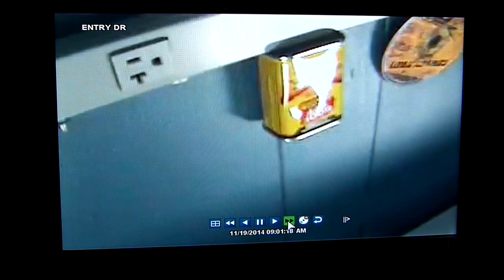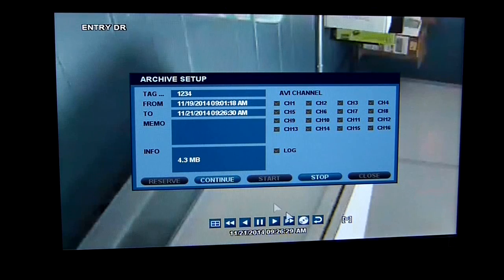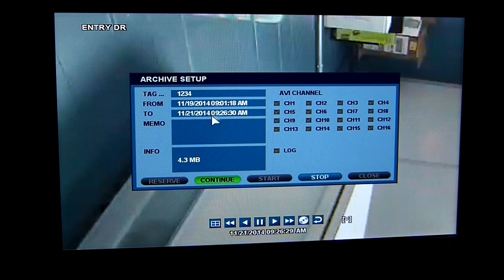I can then fast forward to a different point in time. That was the end of my video there, since that's all I had recorded. So I would then hit the disk button again, and now it tells me from date 11/19 to 11/21 — that's a long time frame. Normally you wouldn't have that kind of time frame.